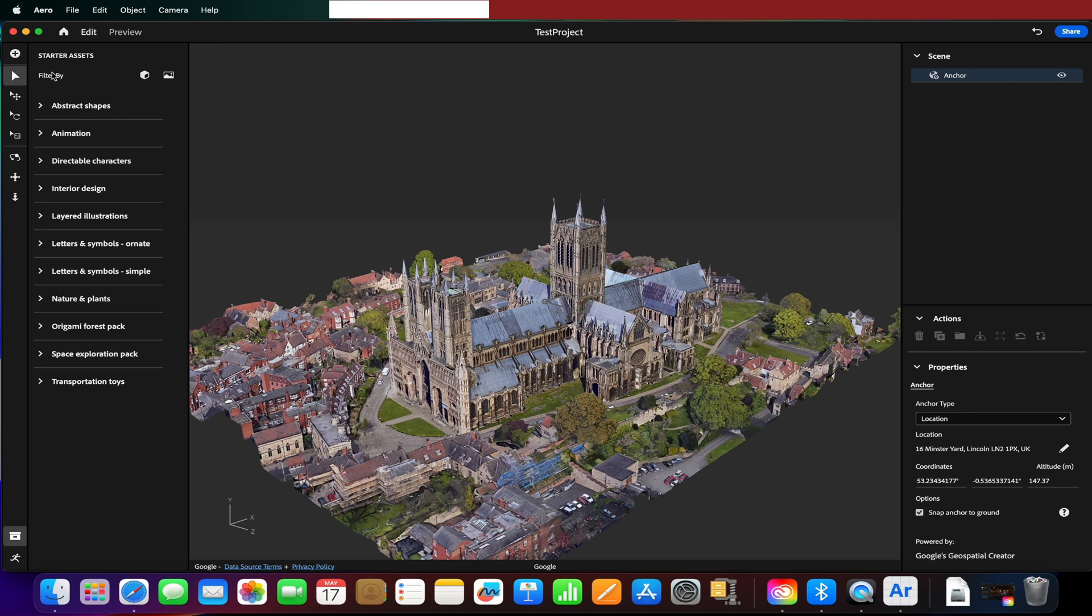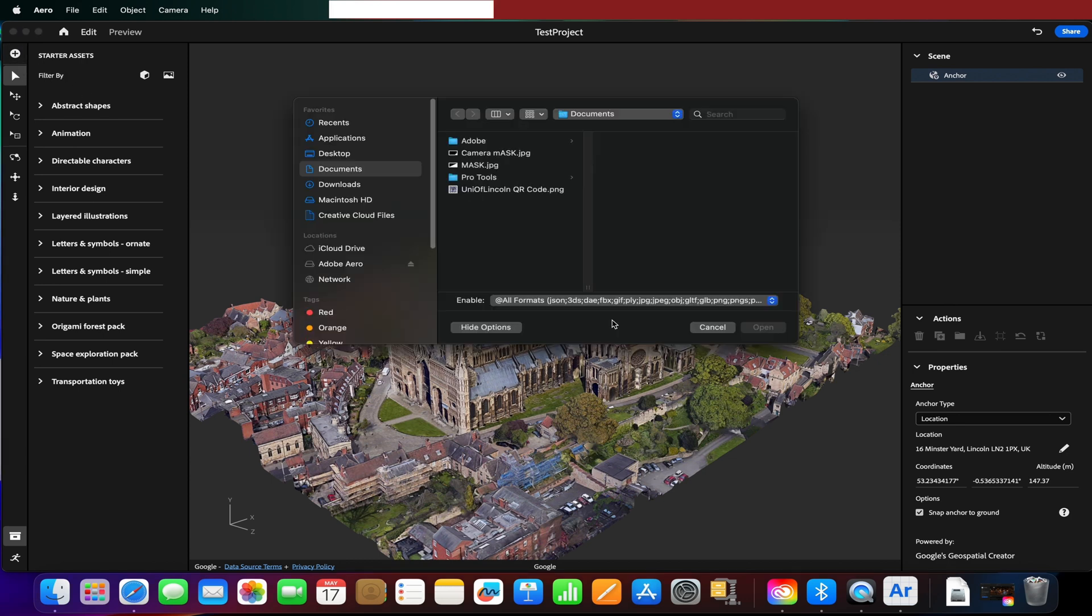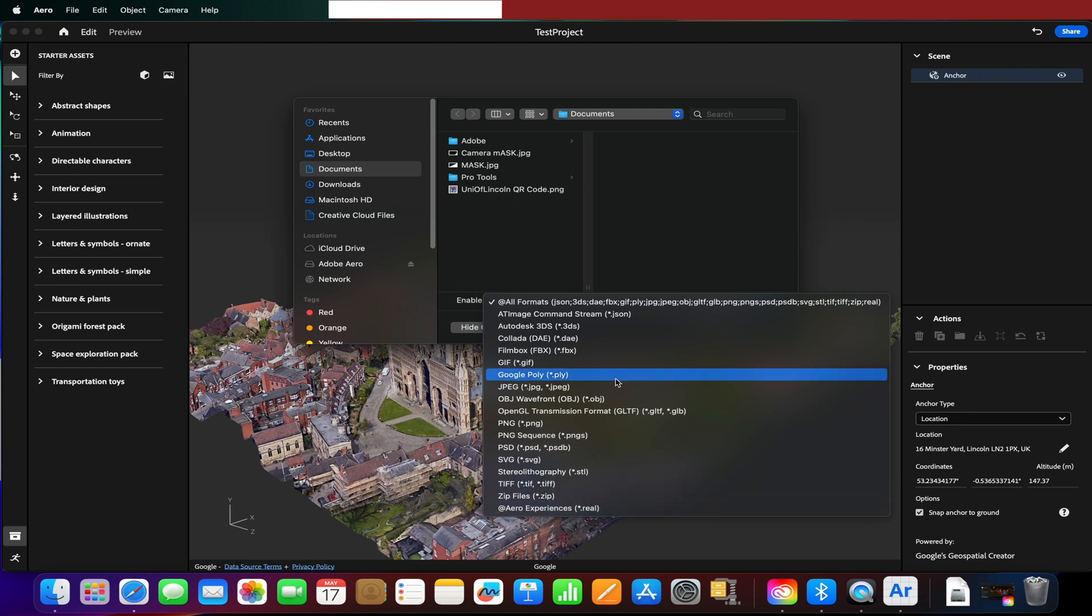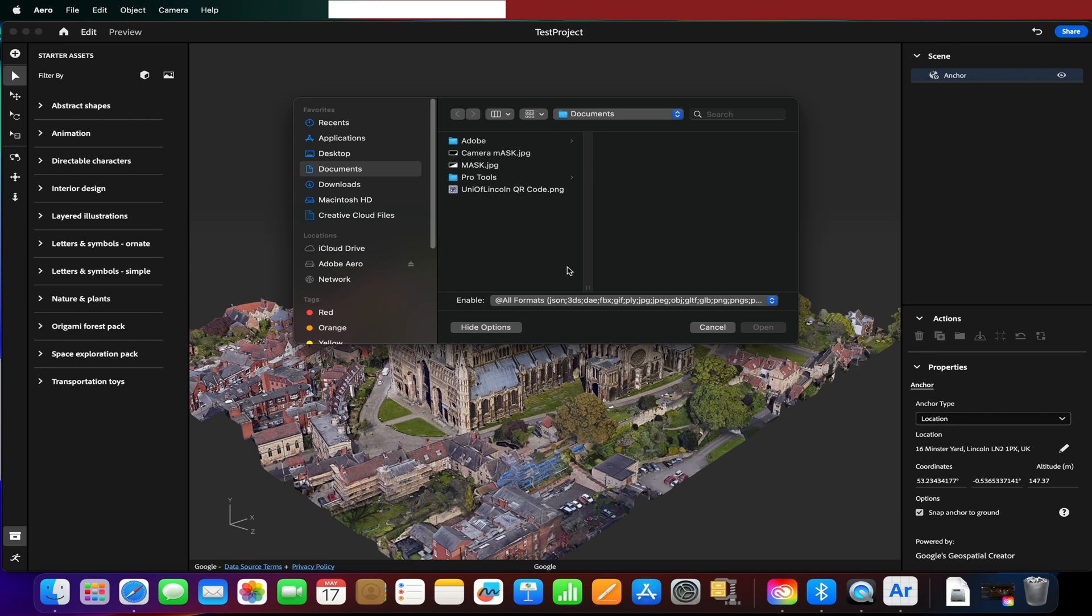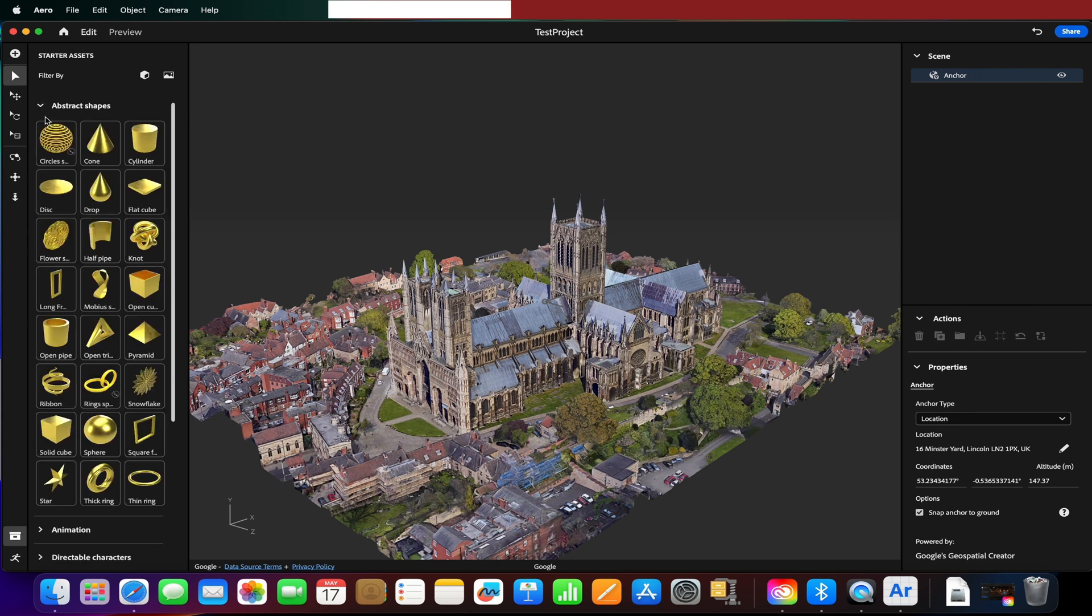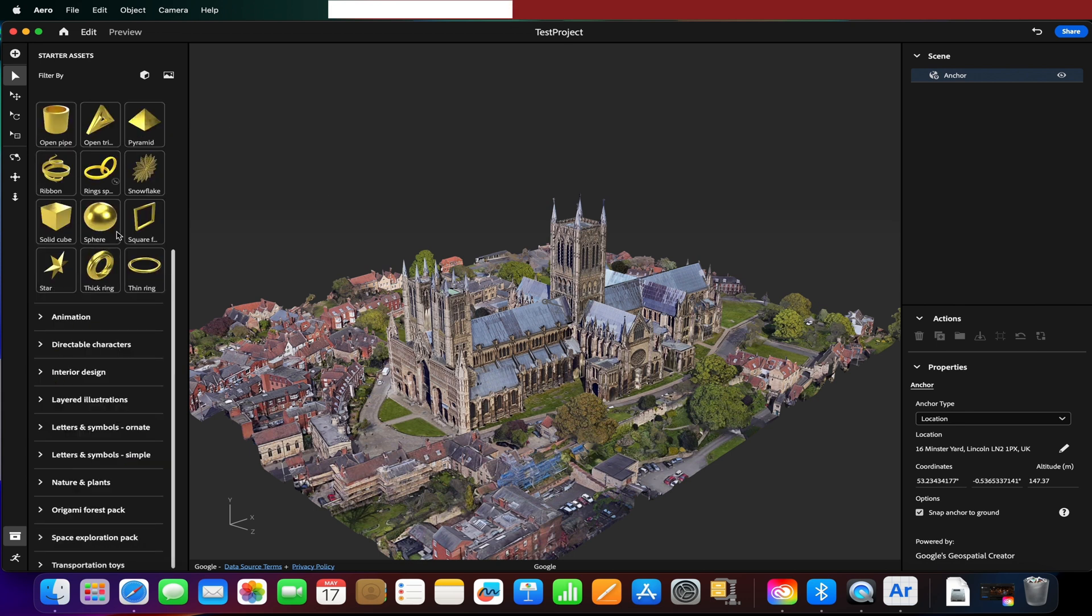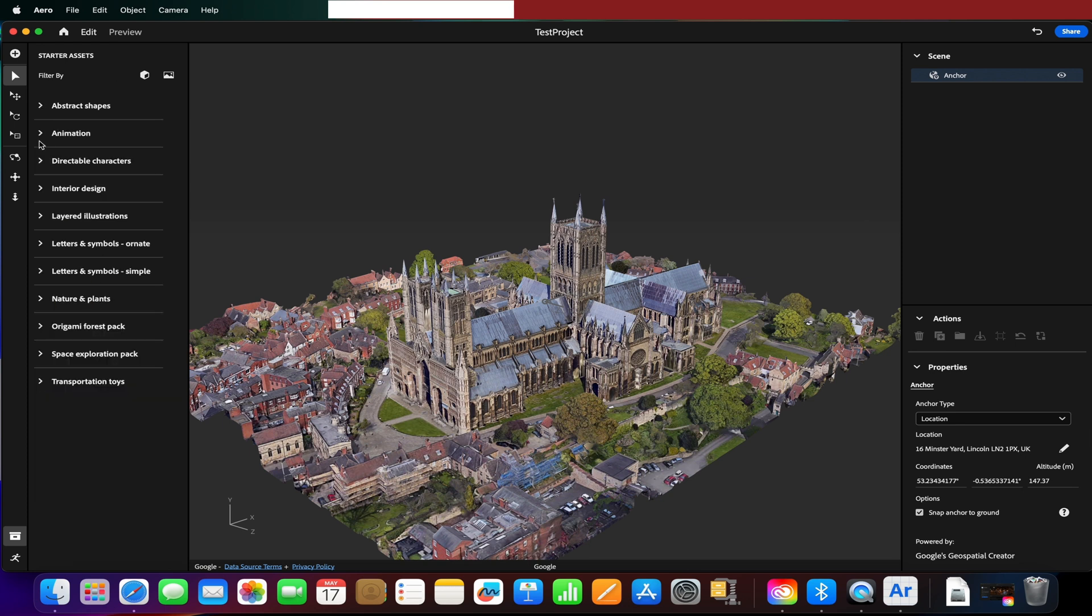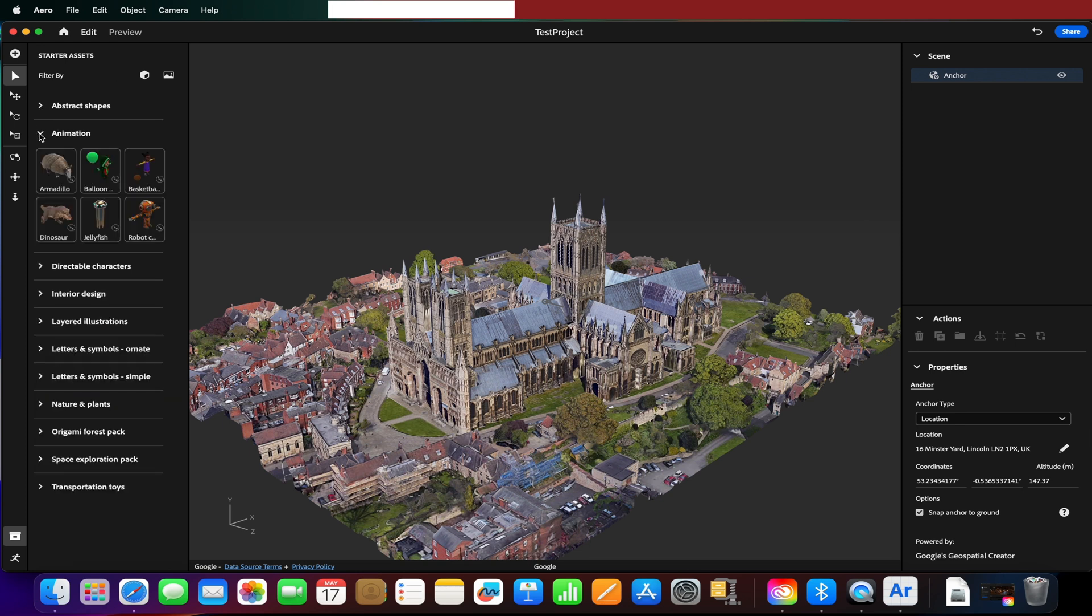As you can see it's powered by Google's Geospatial Creator. If you've not used Adobe Aero before, essentially you can import images, add sounds and 3D models. Any of these formats you see here can be added into our scene. We also have access to some preset fab shapes that it comes with, and I'm just going to use those today for the purposes of this exploration video.